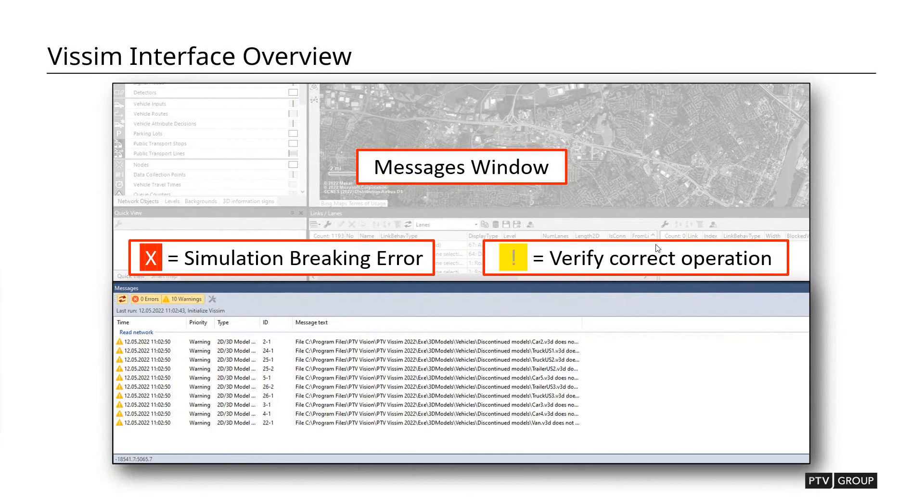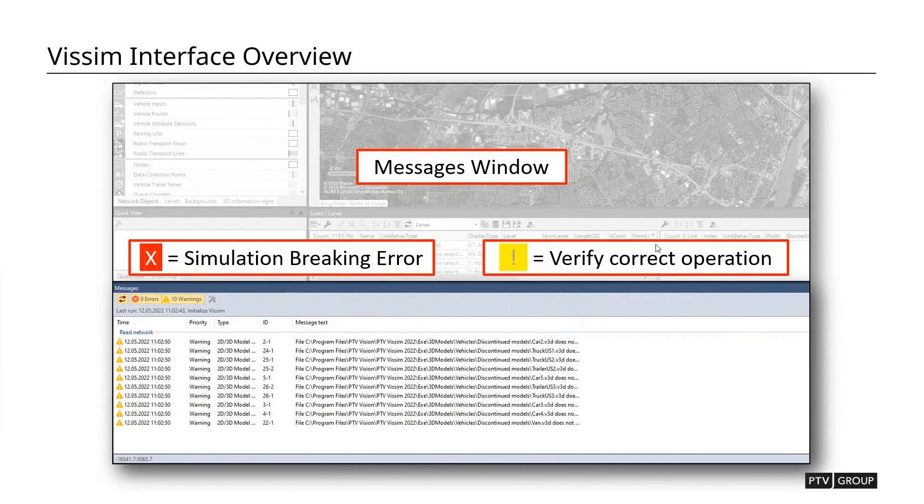Generally, the yellow exclamation point is okay, but it'll require further investigation to make sure that it's not messing with your model too much, whereas if you get the red X, that's a simulation breaking error, and that'll be something that you'll want to resolve in order to run the simulation.